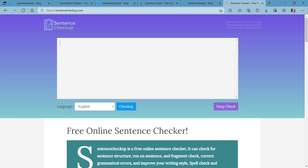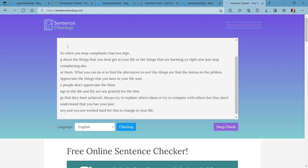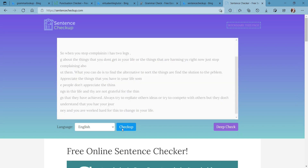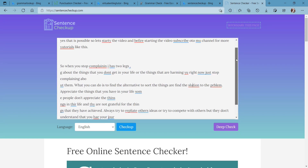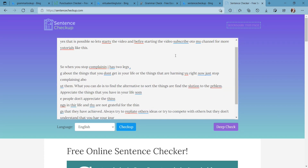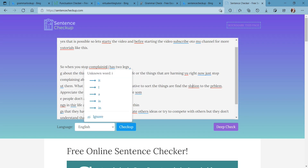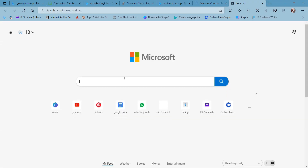The third website is Sentence Checkup. This is the interface you will get — you simply paste your content here and click the 'Checkup' option. Your whole text is then checked, and suggestions are given with English grammar explanations so you can review and change them.